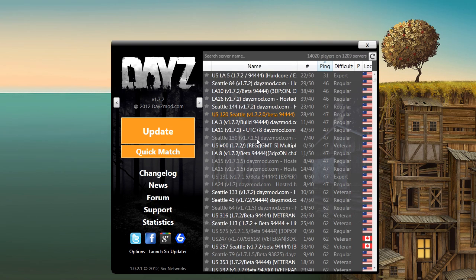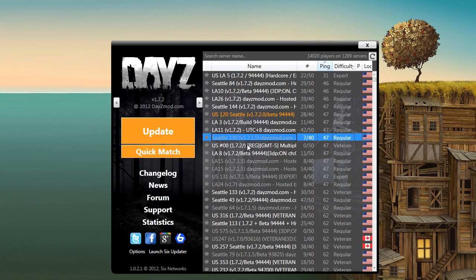Now you want to hit the update button. That'll download the newest edition of DayZ and the Arma 2 Beta, and allow you to play.